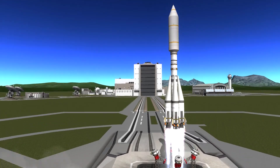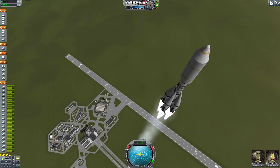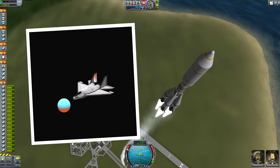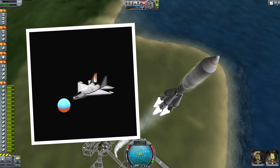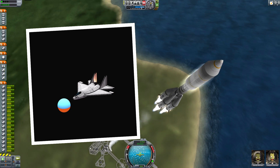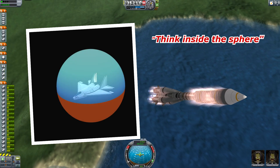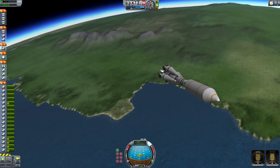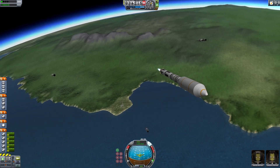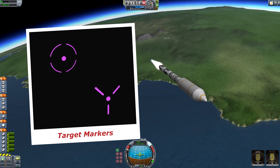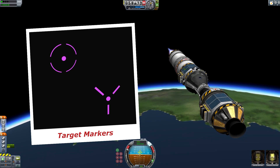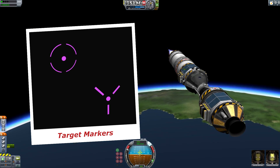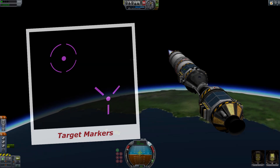Hey guys, welcome to another KSP tutorial. In the last video I talked about the nav ball and its markers. I left an important one out purposely, which in my opinion deserves its own video — it's the target marker, which is mostly used in space.